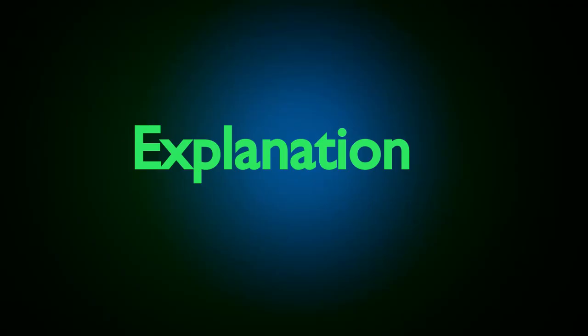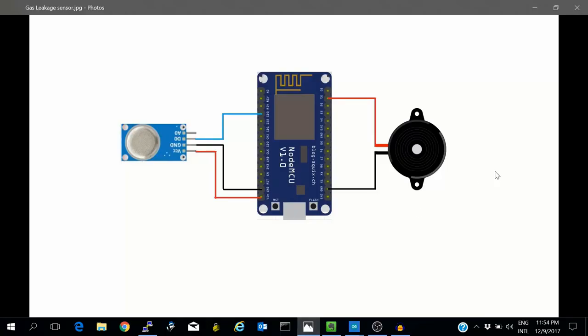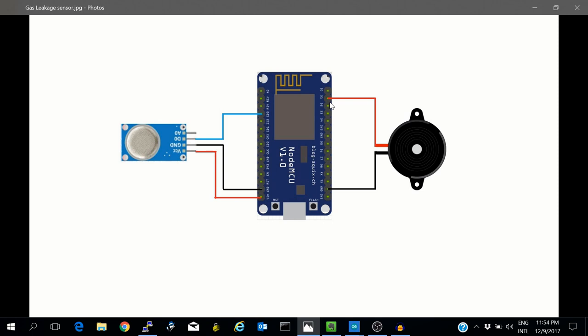Let's first take a look at the diagram. This is the MQ6 sensor. VCC is connected to VN of the ESP8266, ground is connected to ground. Digital output is connected to D3. Whenever there is any leakage, DO will go low - normally it is high. Buzzer is connected to ground and D1. D1 is a PWM output.